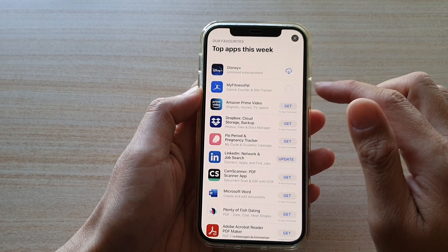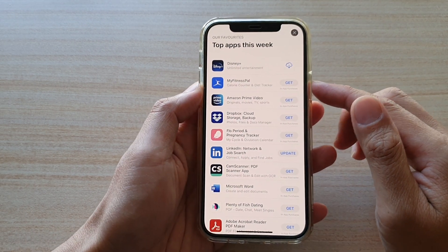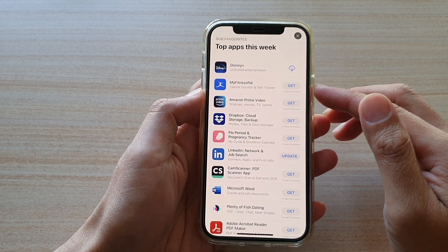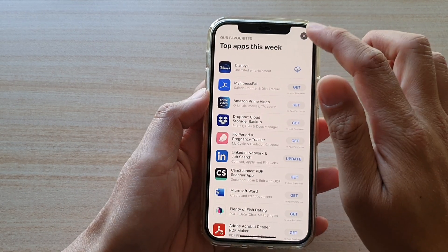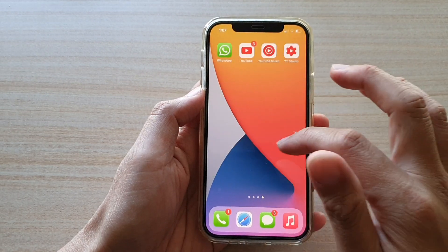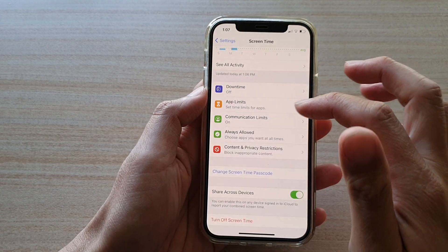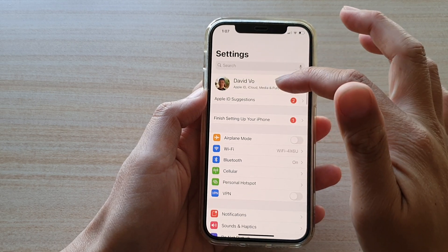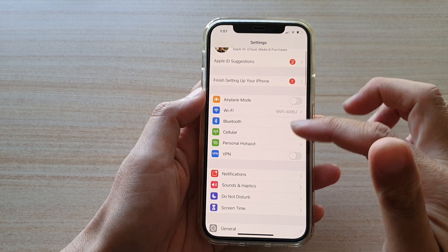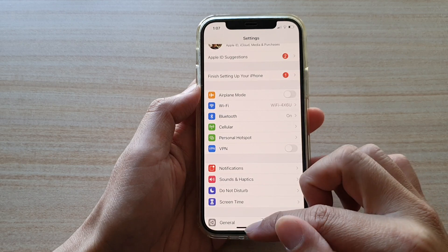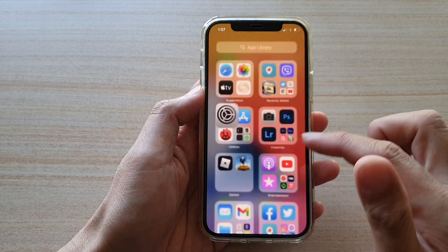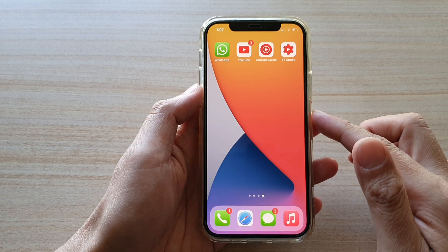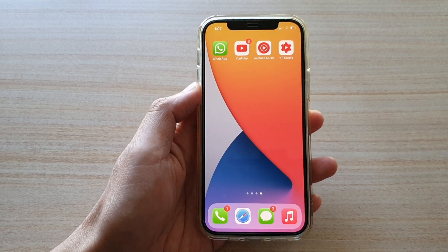Another thing to check if that still doesn't fix your problem is your payment method in your Apple ID. Go back to Settings, tap on your Apple ID at the top, and check the payment methods to see if it's set up correctly — sometimes that can also cause an issue with your App Store. That's it, thank you for watching. Please subscribe to my channel for more videos.